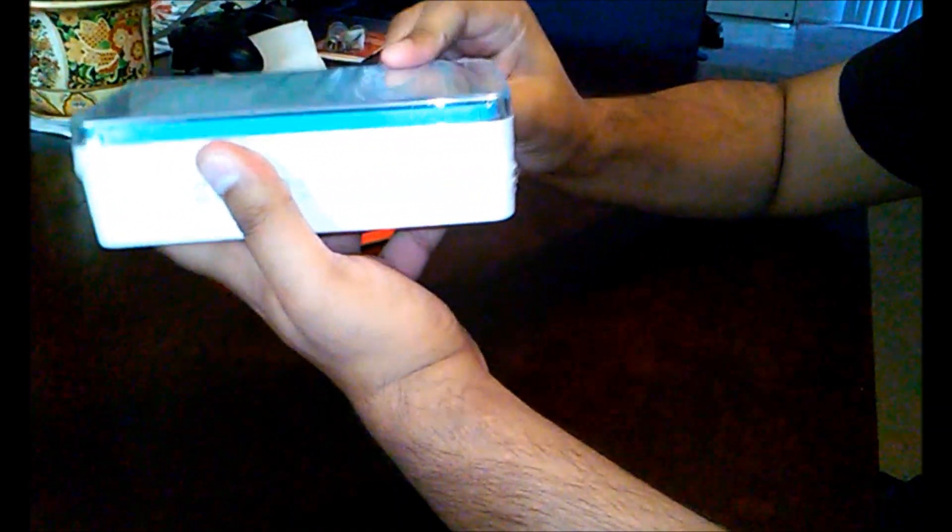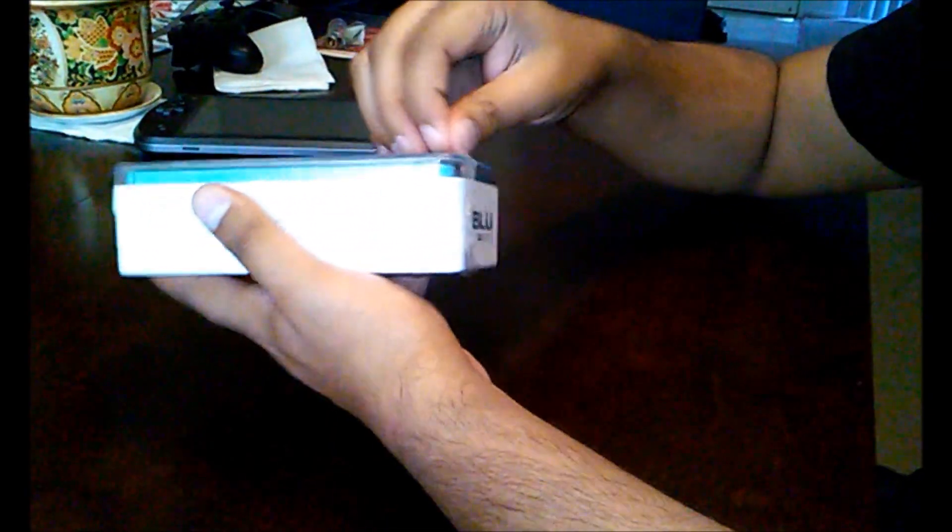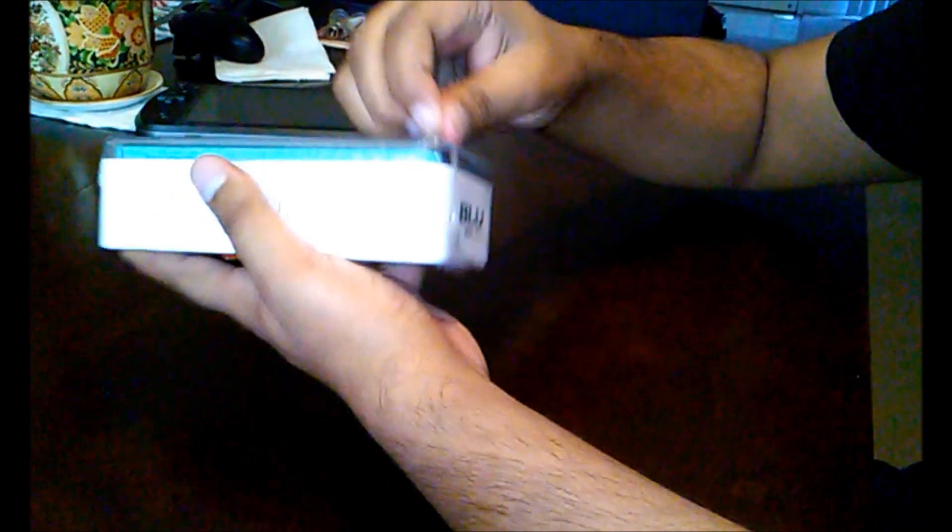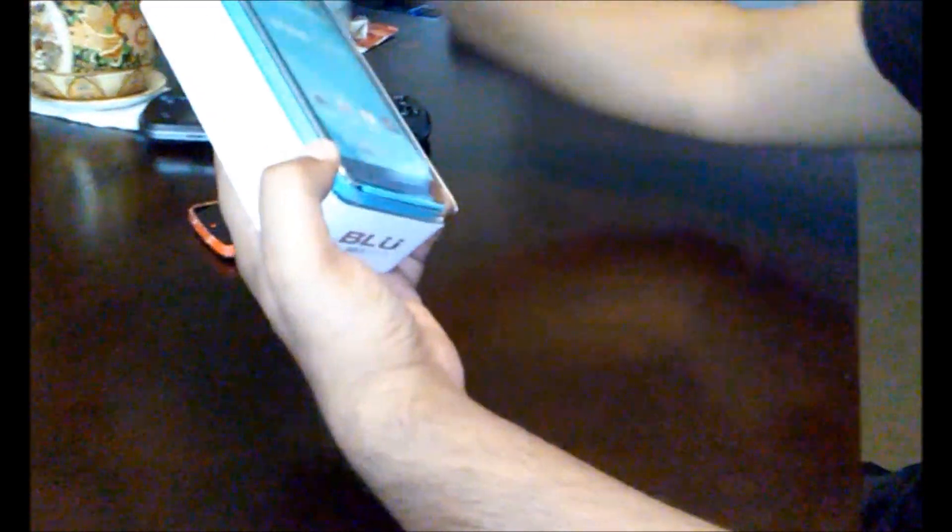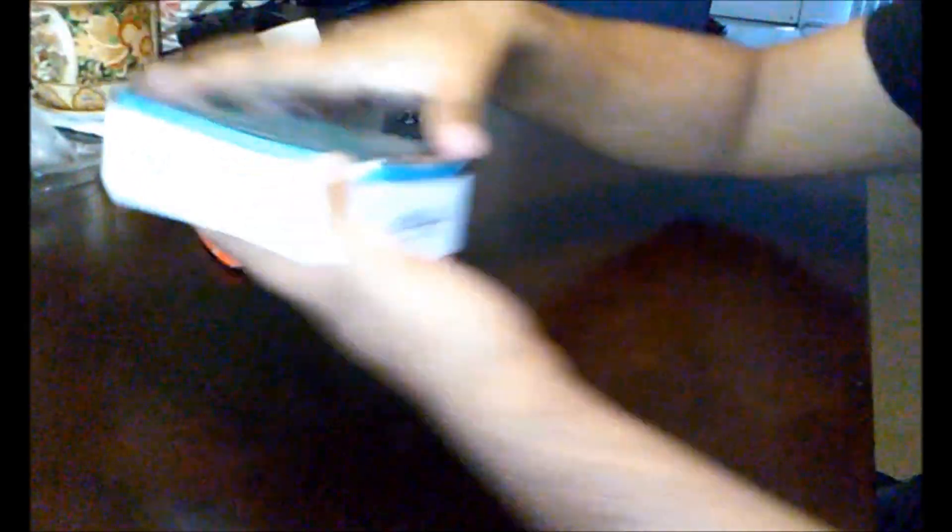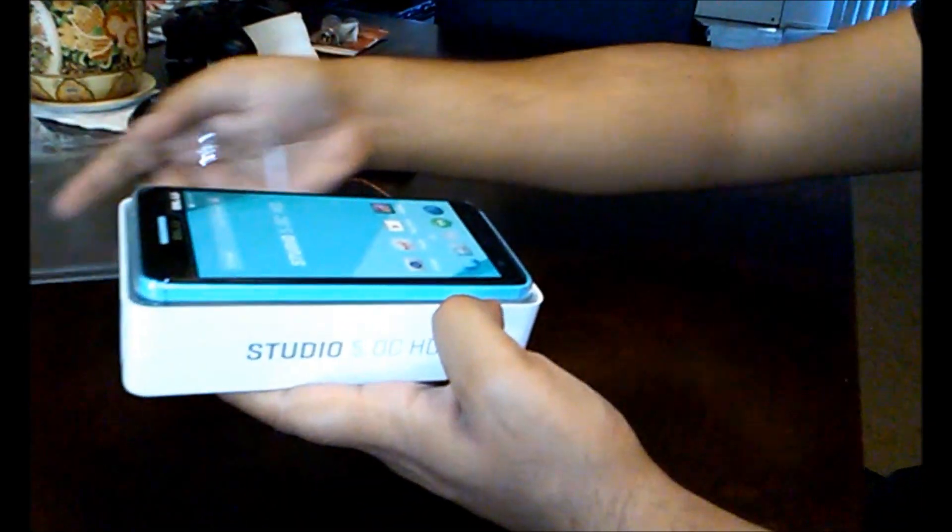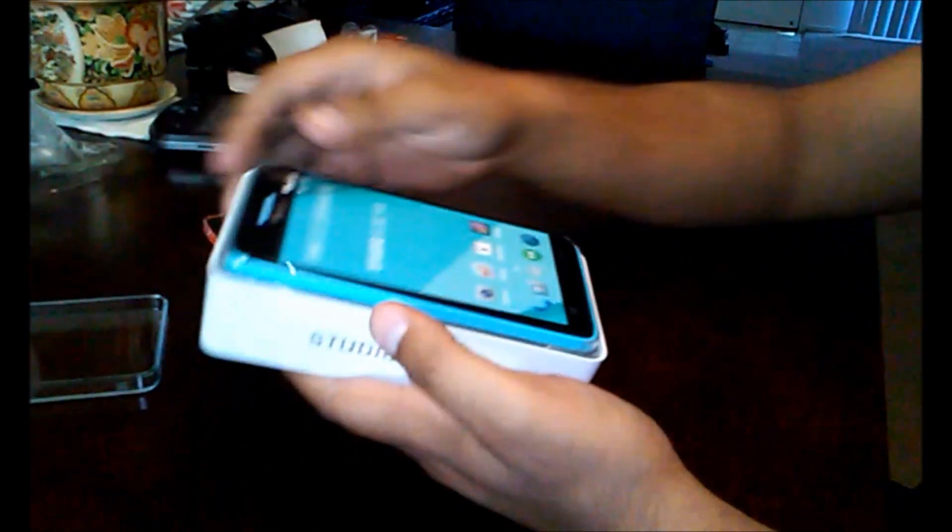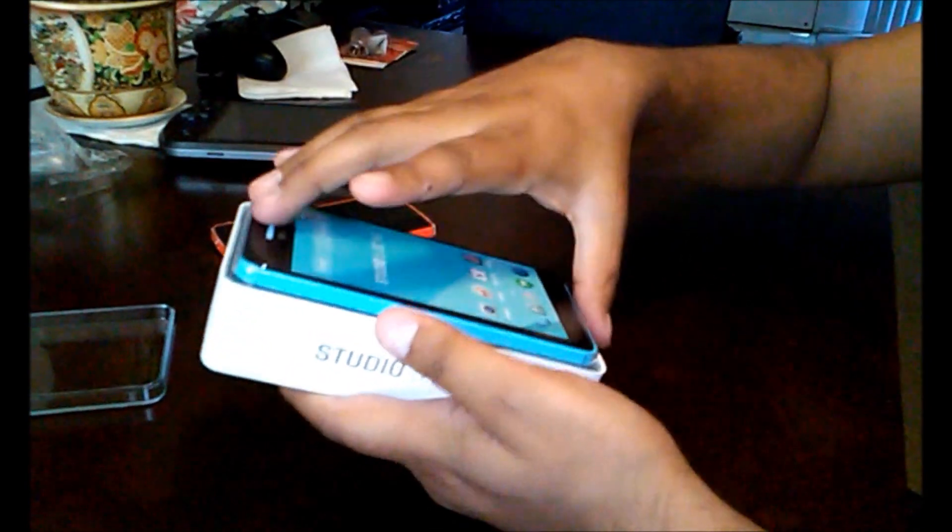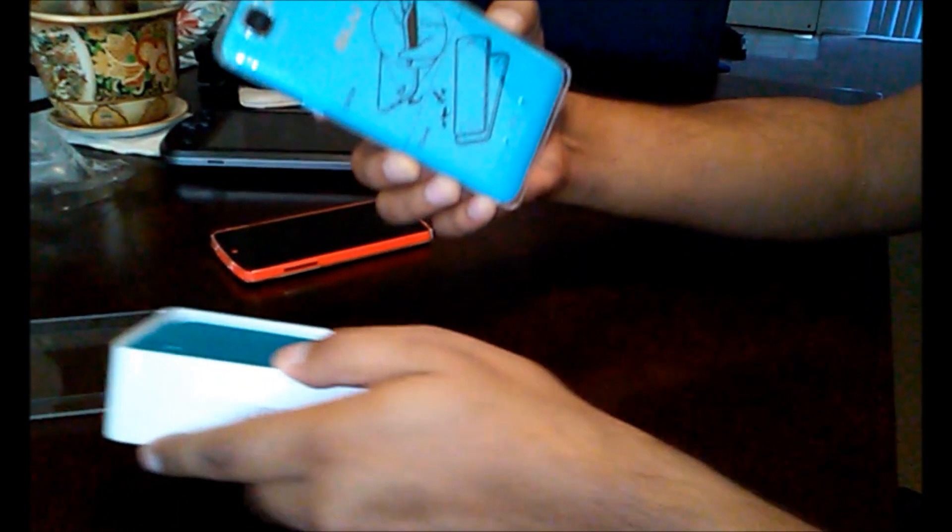And I apologize if this is one of those unboxing videos because I hate when they just talk about the box. But let's get this open. Brand new. Nice case. And here's the phone itself, wow.